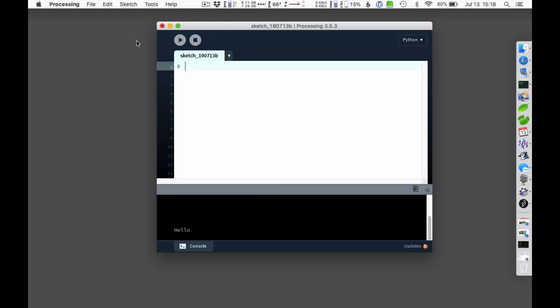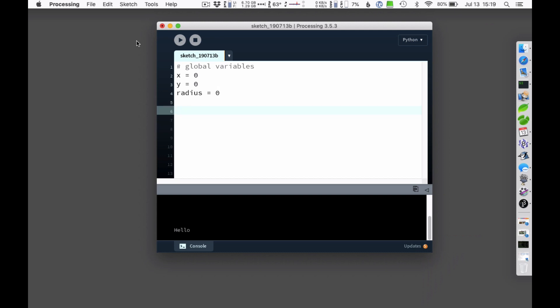So first of all, at the beginning, sometimes you'll have global variables that you're going to be using throughout the program. In this case, I'll just use an x and a y and a radius. And there are two functions that you end up writing as well, very often. So there's the setup function. And then the setup function, you do things like establish the size of the screen usually. And there are other options that you can put in here. I think I'm probably going to leave it at that for now.